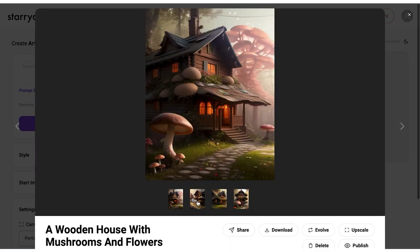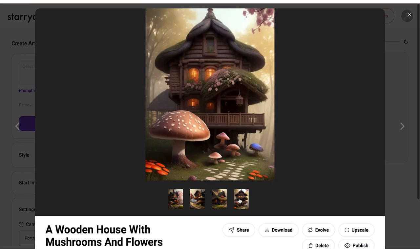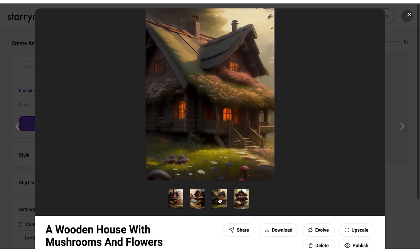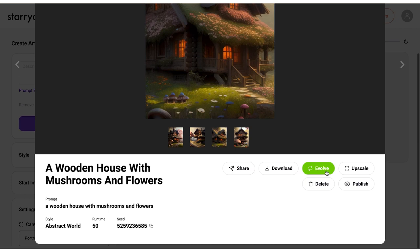There's more. Starry AI isn't just an app — it's actually a community. You can publish your work, follow creators, and get inspired. The results can be mixed; some prompts yield stunning visuals while others might require some tweaking. But remember, it's all part of the artistic journey.